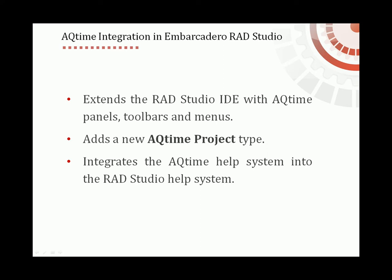It also provides a new AQtime project type that you can create in RAD Studio. The AQtime help system also integrates into RAD Studio's help system, providing information on AQtime features and functionality.